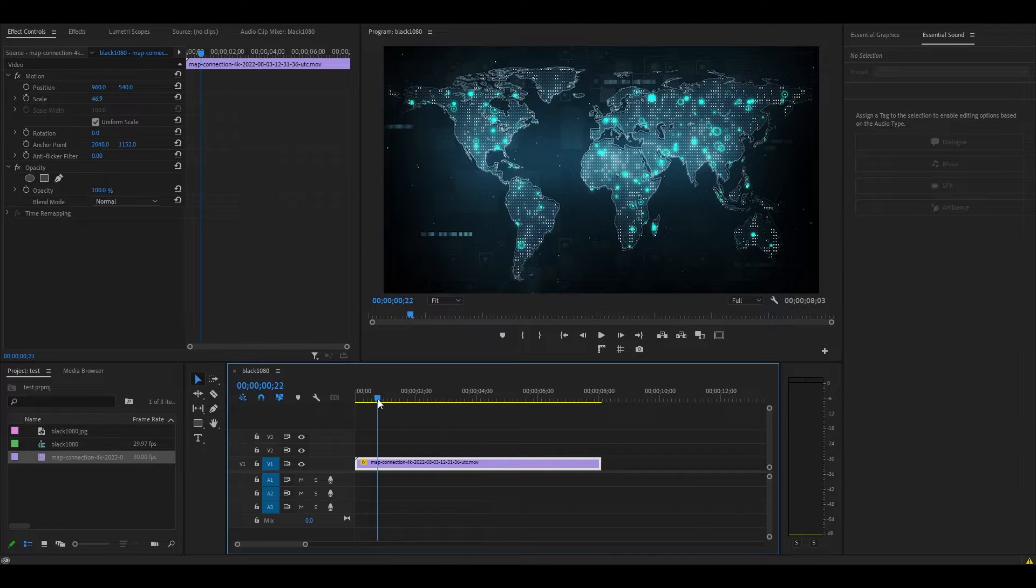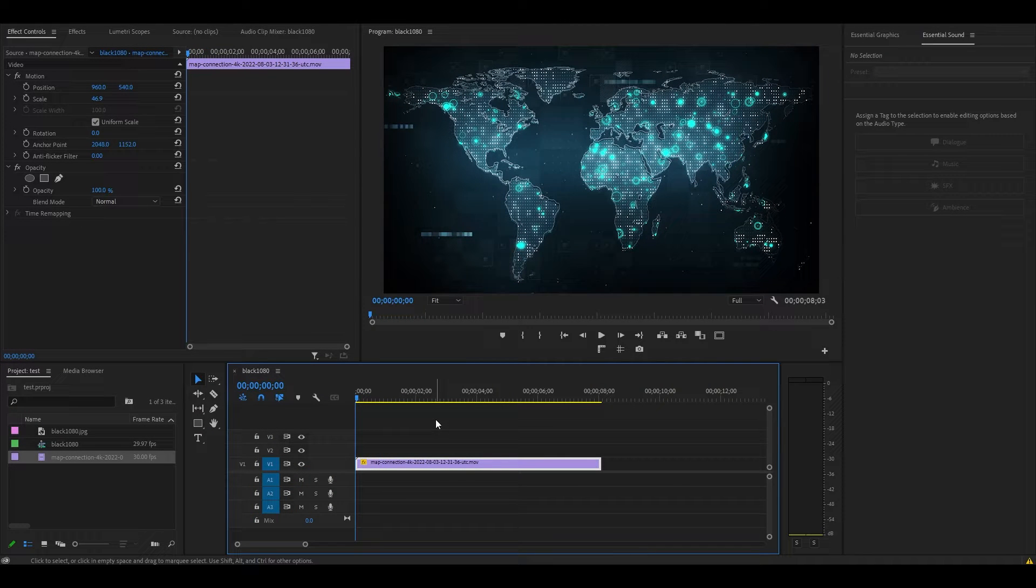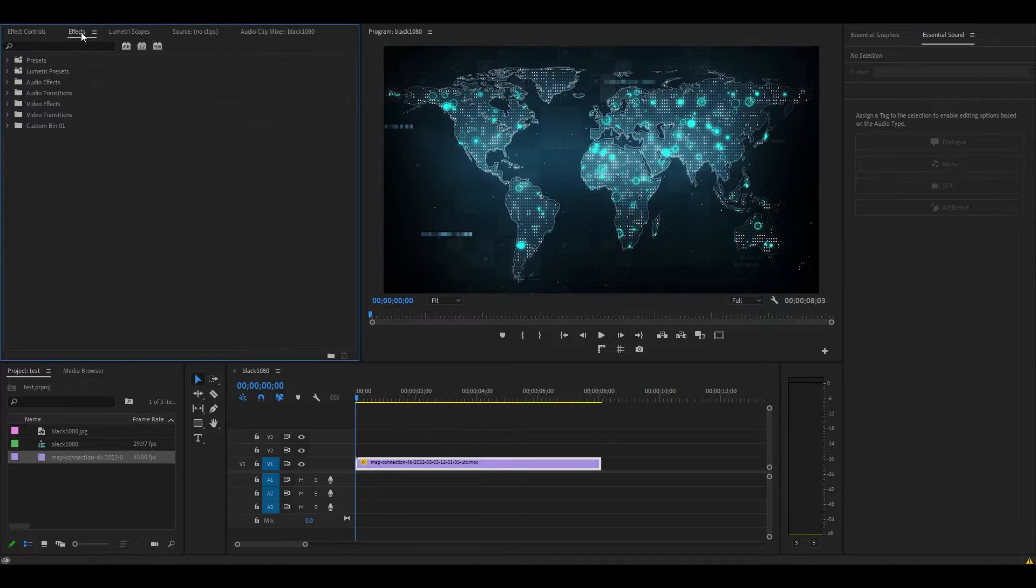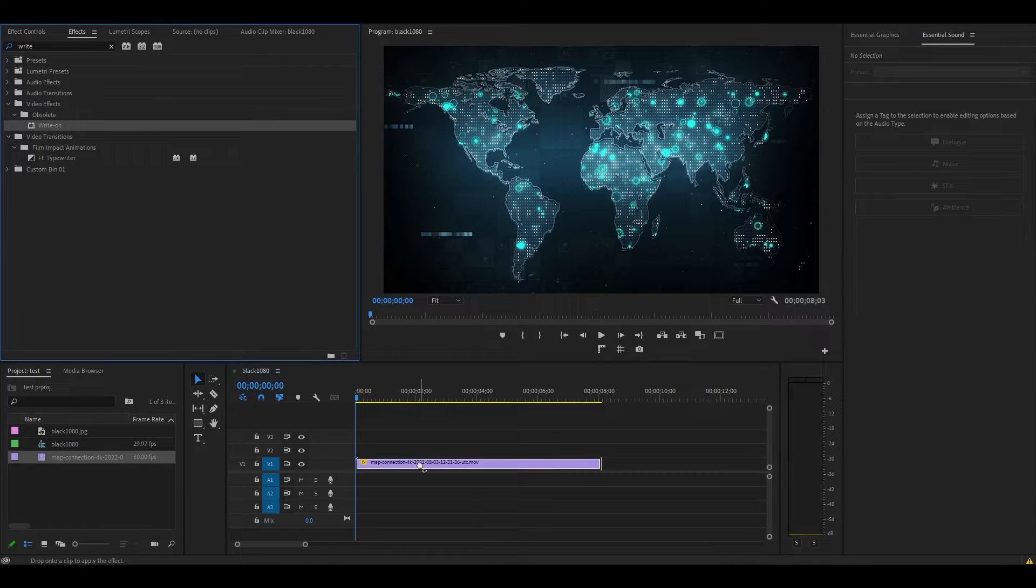So I just added some footage to my timeline that I want to add my animated line to. First, go over to Effects and find the Write-On effect and drag it on top of your video clip.